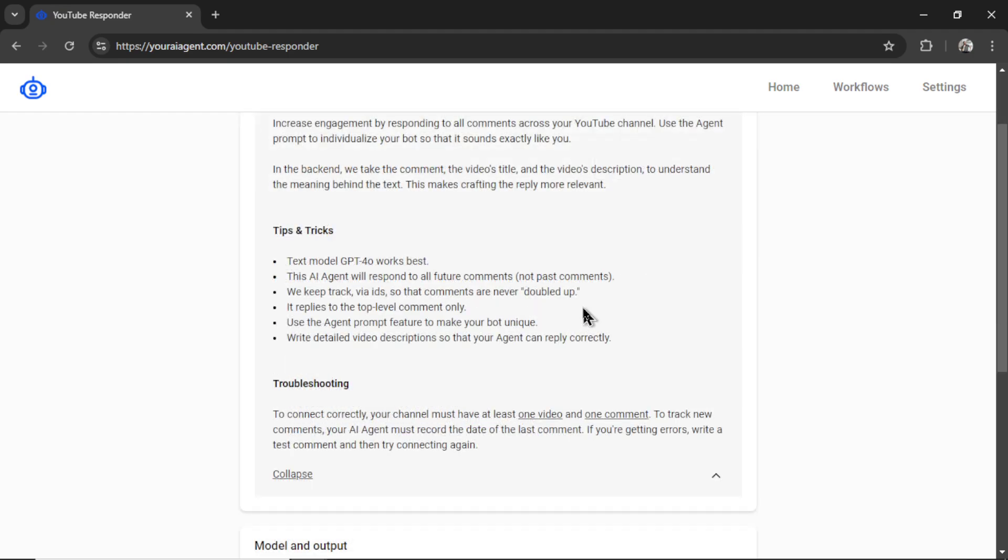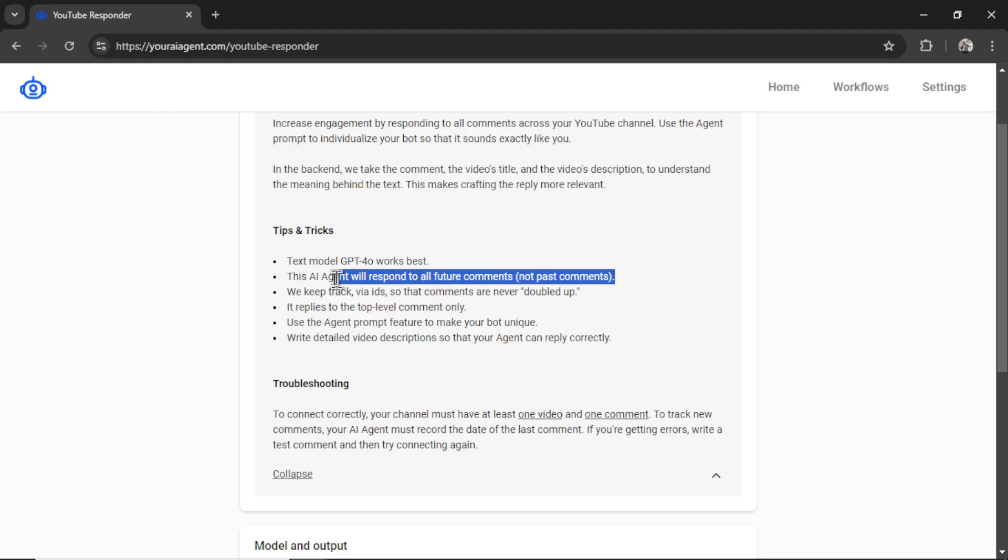Here are some tips and tricks. Text model GPT-4 Omni works best. This AI agent will respond to all future comments, not past comments. We keep track via IDs so that comments are never doubled up. It replies to the top level comment only. Use the agent prompt feature to make your bot unique. Write detailed video descriptions so that your agent can reply correctly. Now this is the old way this AI agent worked. But I have since updated this agent with better backend logic. And I'm going to show you exactly how we're doing this in a bit. But it will respond to all comments on your channel, regardless of when it was posted, as long as you haven't replied to it already.